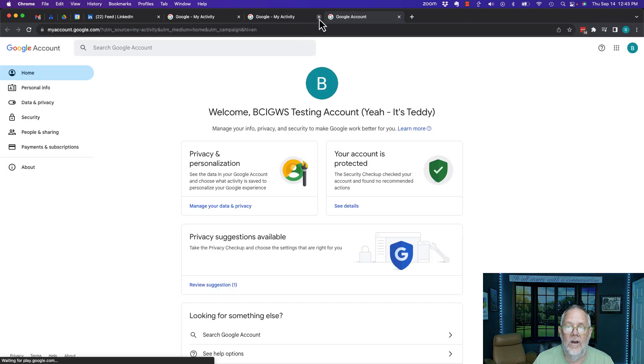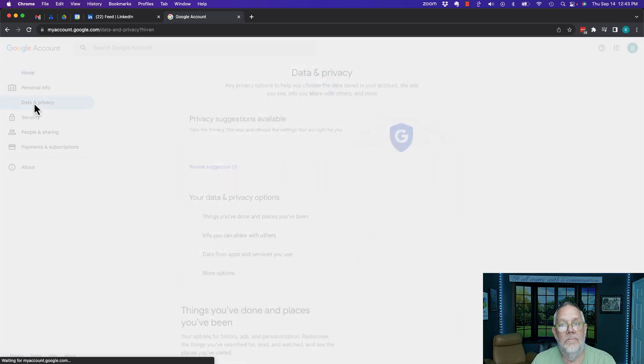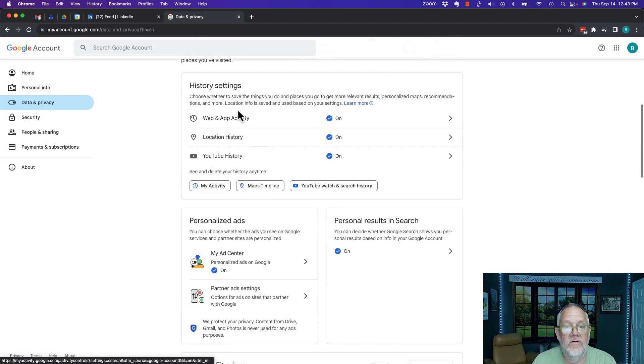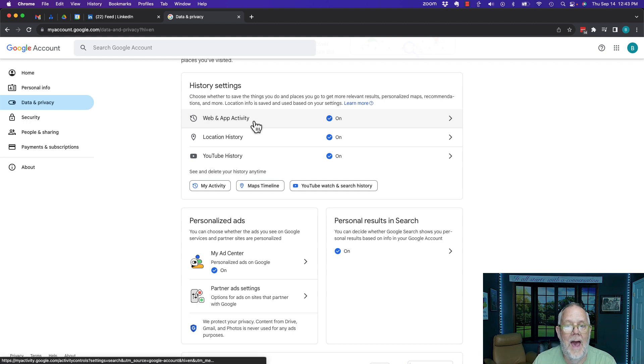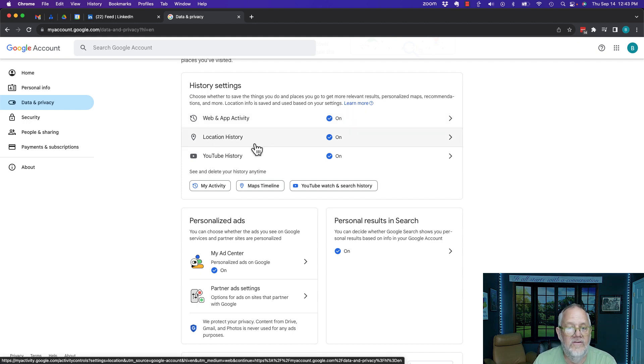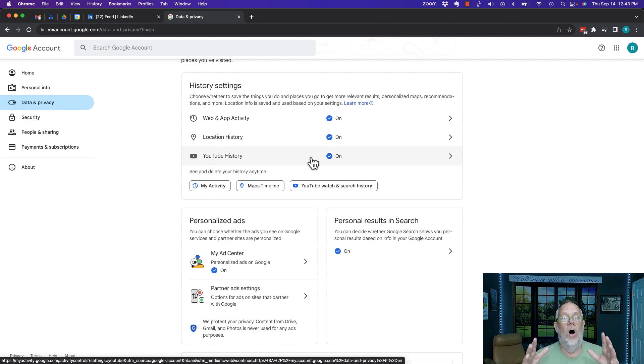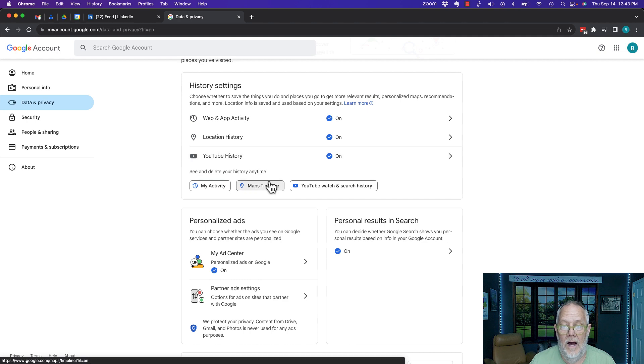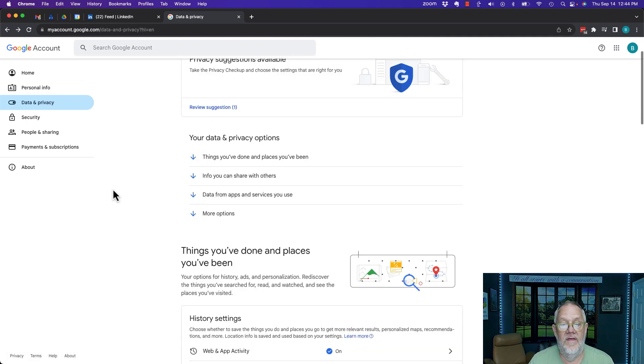Anyway, what I want to show you: let me go all the way back to the beginning and close this stuff down. Under data and privacy, you can turn on your history saving settings to collect web and app activity, location history, and YouTube history. And if you don't auto delete it, it's all going to be under myaccount.google.com.